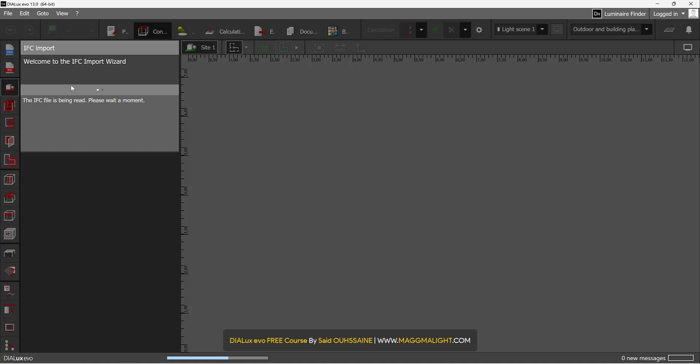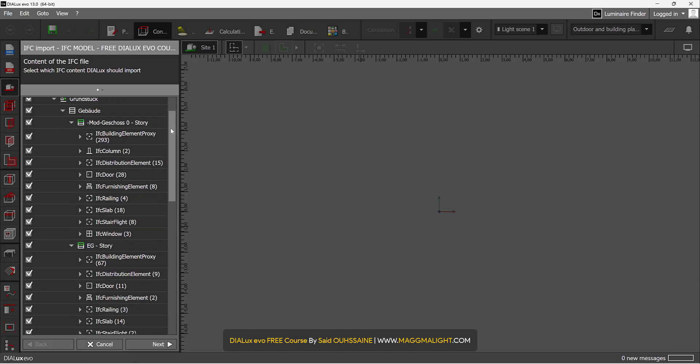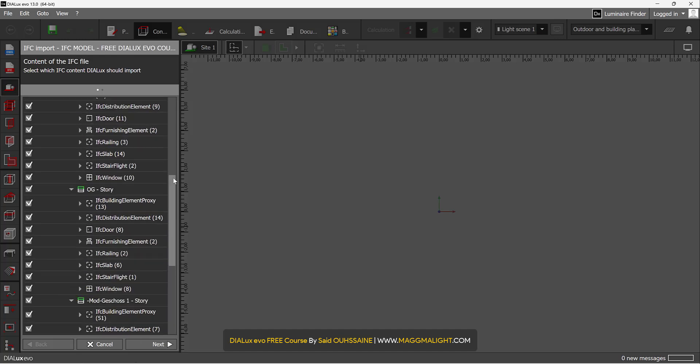Welcome to the IFC Import Wizard. The IFC file is being read. Please wait a moment. This is the content of the IFC file. It says select which IFC content dialog should import. Well, we have a lot of elements here.